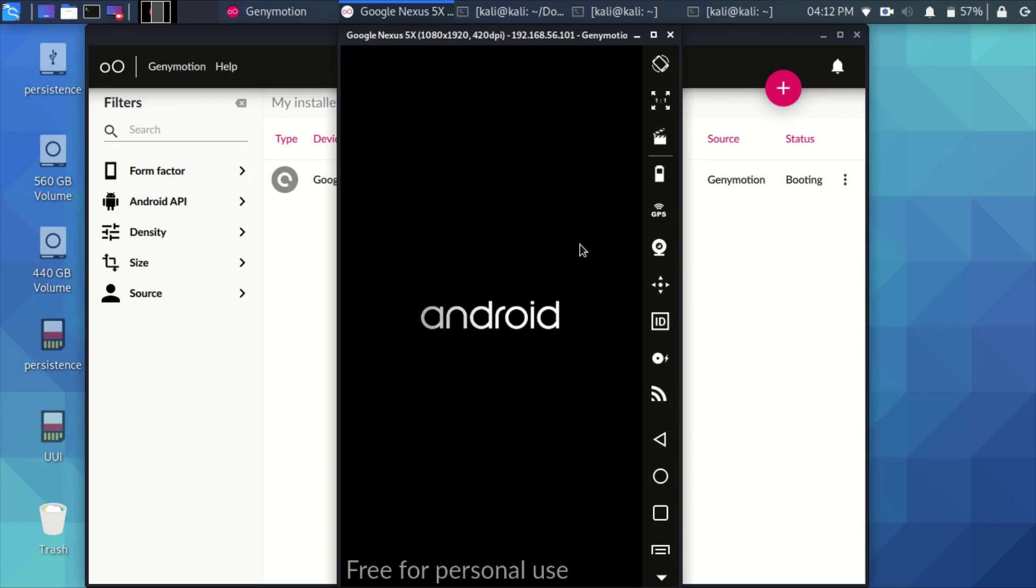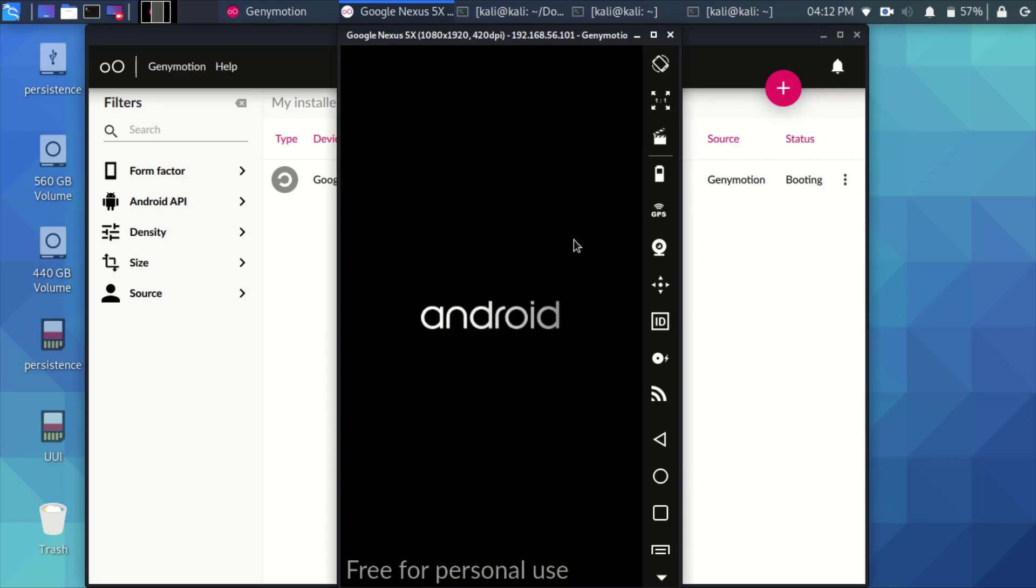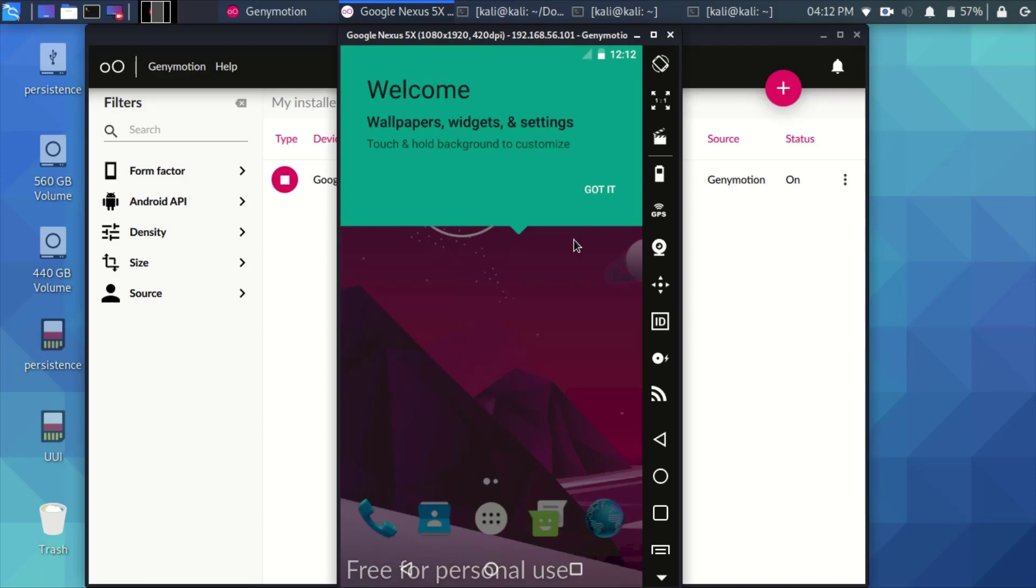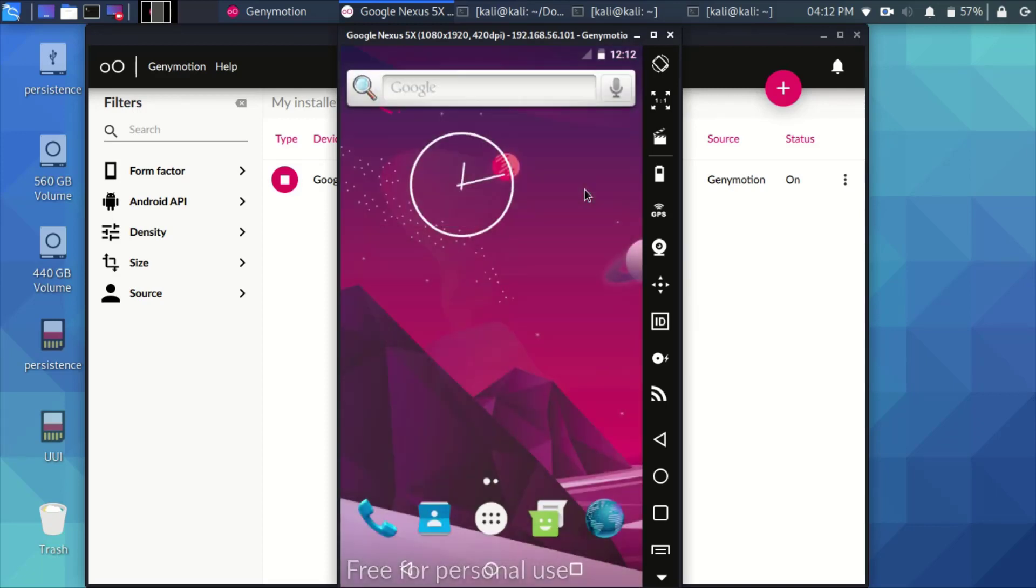It will take some time to load. It's good to mention here that you can only install the virtual emulator or Genymotion on live Kali version. You cannot install it on a virtualized version. So as you can see, the virtual machine has started and you can note the IP here on the top.